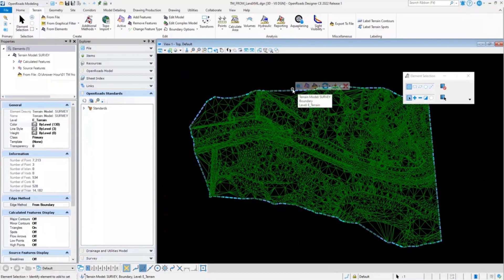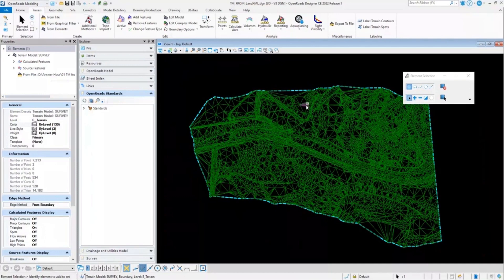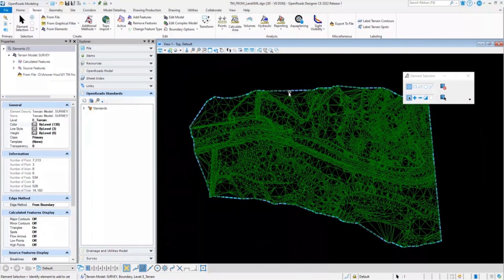So if there is any change in the source data, that update will not get incorporated into this terrain model automatically. In order to make changes into this terrain model, we'll need to go ahead and update the data source.